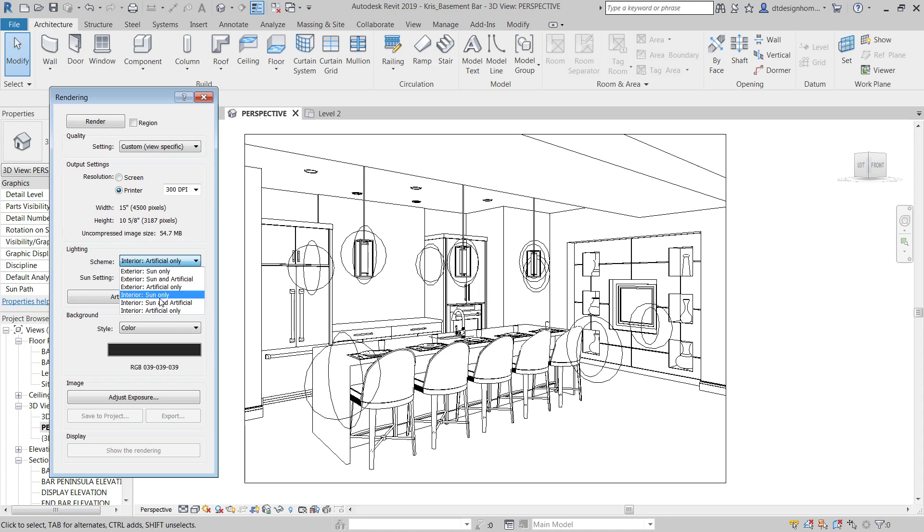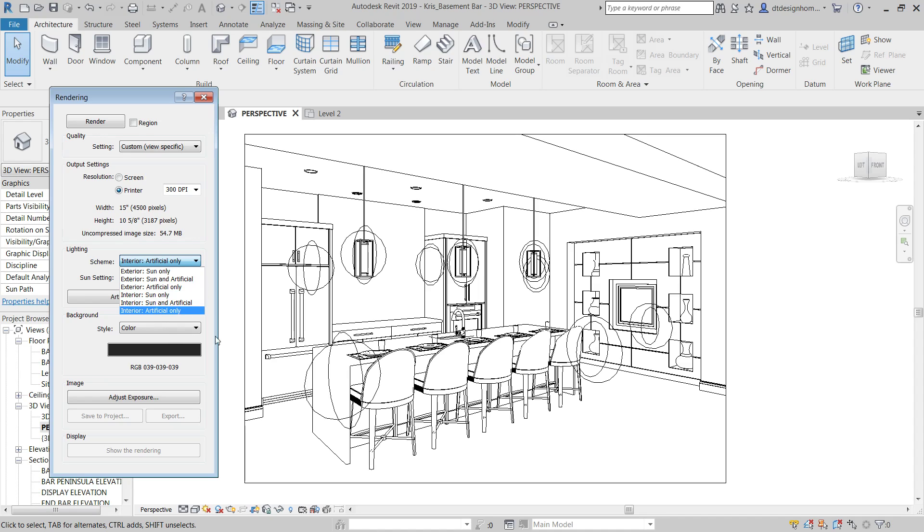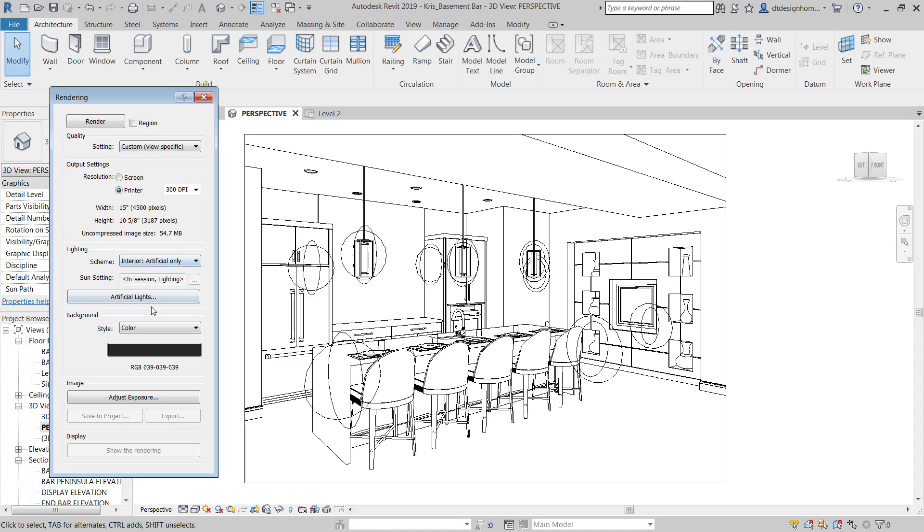A good way around this is to render an interior artificial and then render an interior sun only. Overlay them in Photoshop and throw the top most layer on lighten blend mode. Then you can adjust those two. You can darken or lighten one versus the other and it'll blend the two of those together.